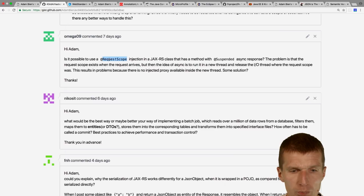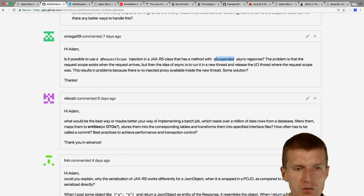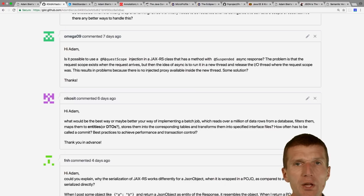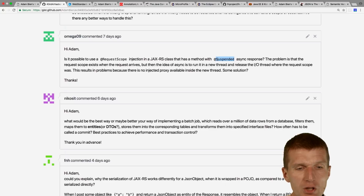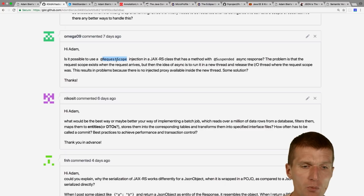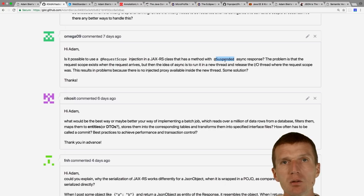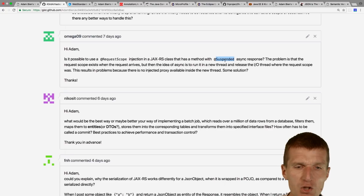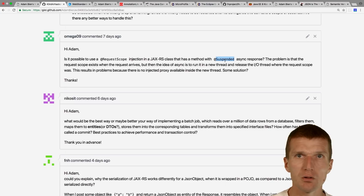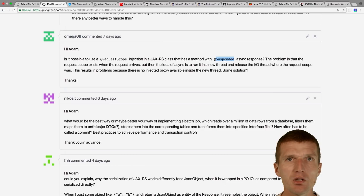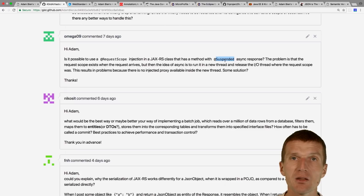Is it possible to have request-scoped objects with a suspended async response? No. You can inject things into a class at request scope and access request-scoped objects at the method level. But within the async response you cannot — because request scope means request and response, and the suspended response is executed in a completely new thread. Imagine downloading a movie that takes two hours: the request scope only lives for one millisecond while initiating the request. Therefore you cannot hold a reference to a request-scoped object inside the suspended response.